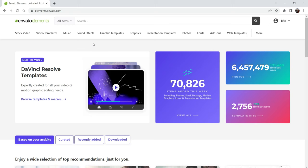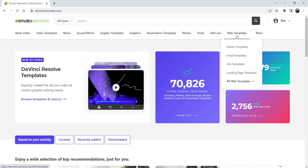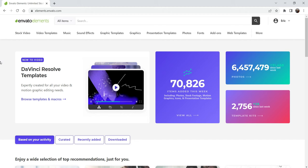The website from where I'm going to download the Elementor template kit is elements.envato.com — I'll give you the link in the description box. On this website you will see a large number of assets: stock videos, stock photos, video templates, music, sound effects, graphics, plugins, and themes. I have a subscription so I can download unlimited template kits to design WordPress websites. I mostly use Elementor template kits to design WordPress websites for my clients.